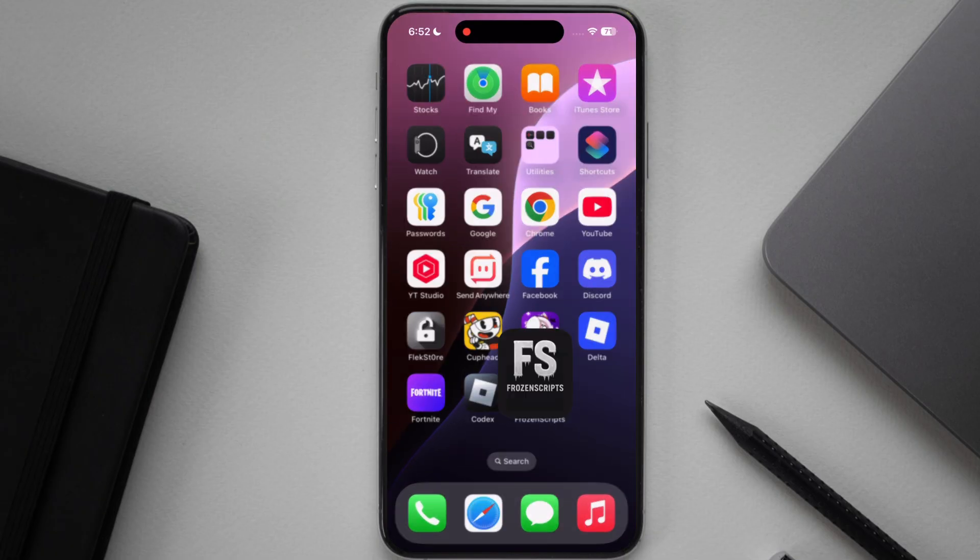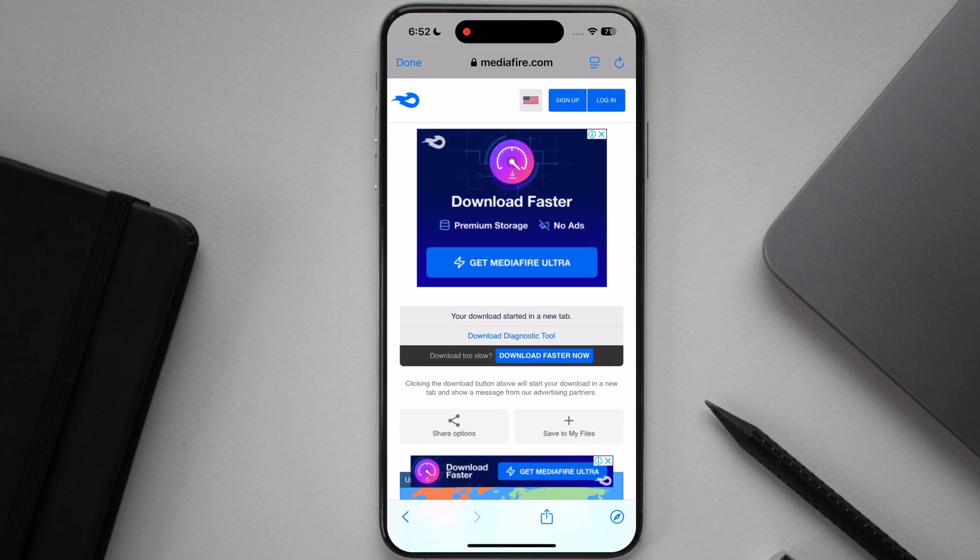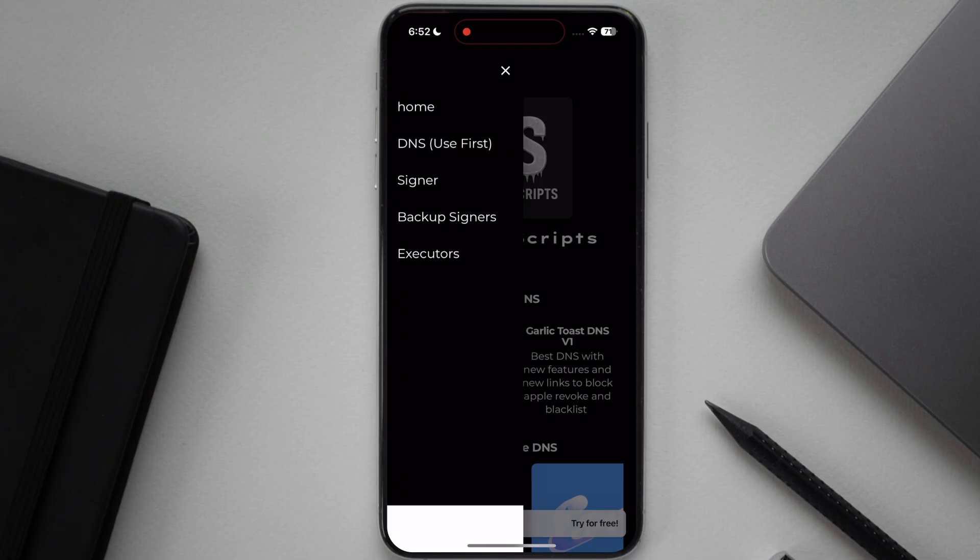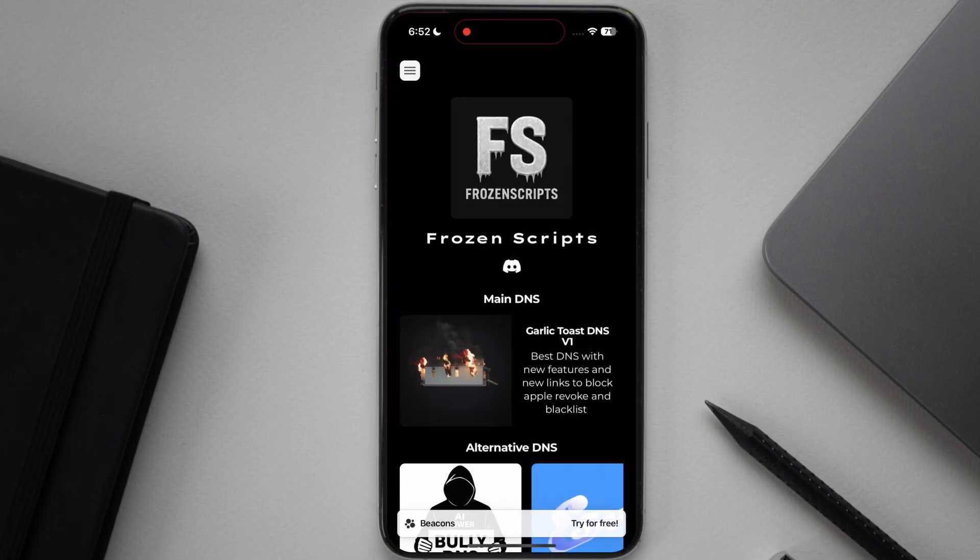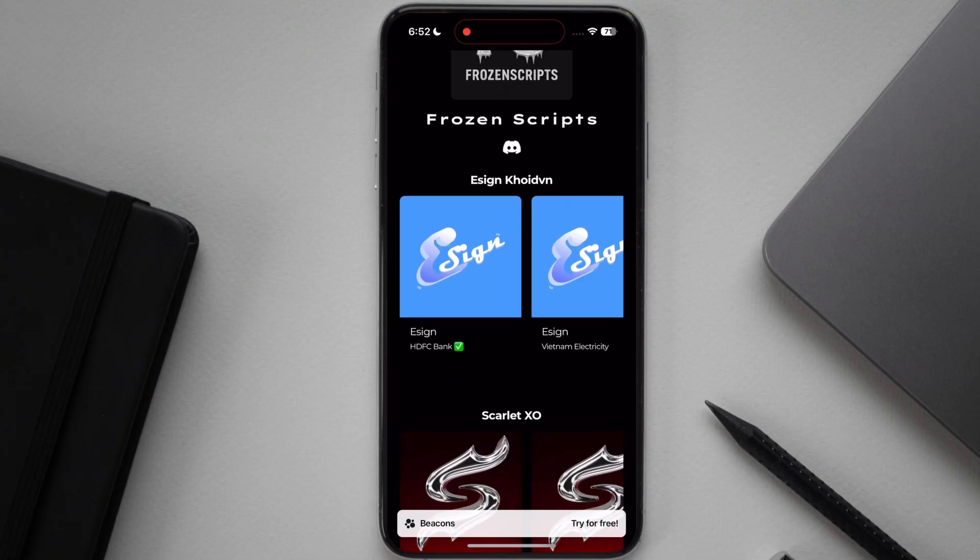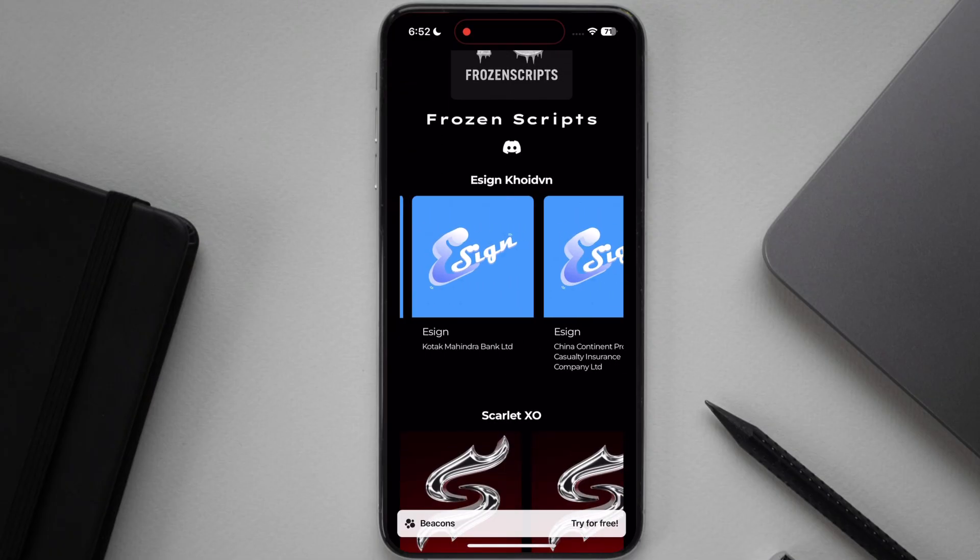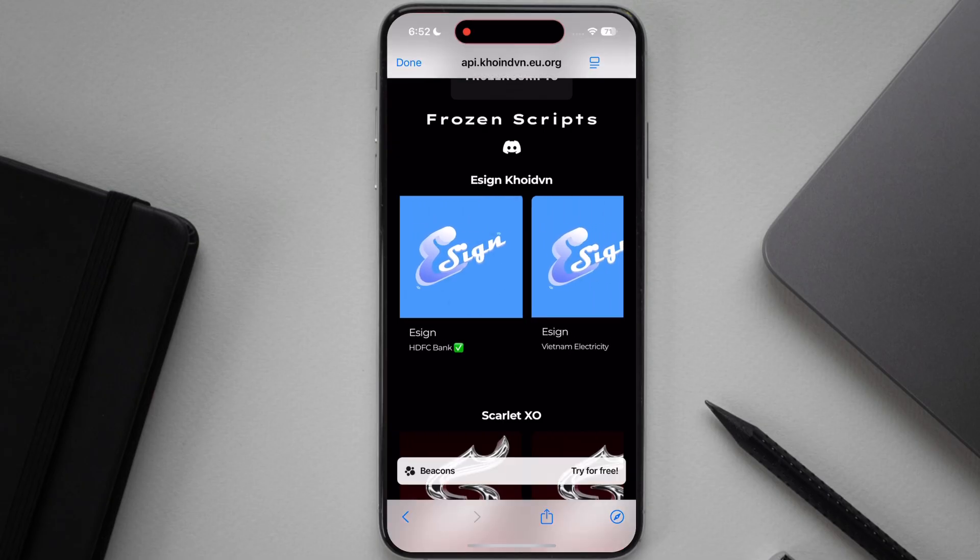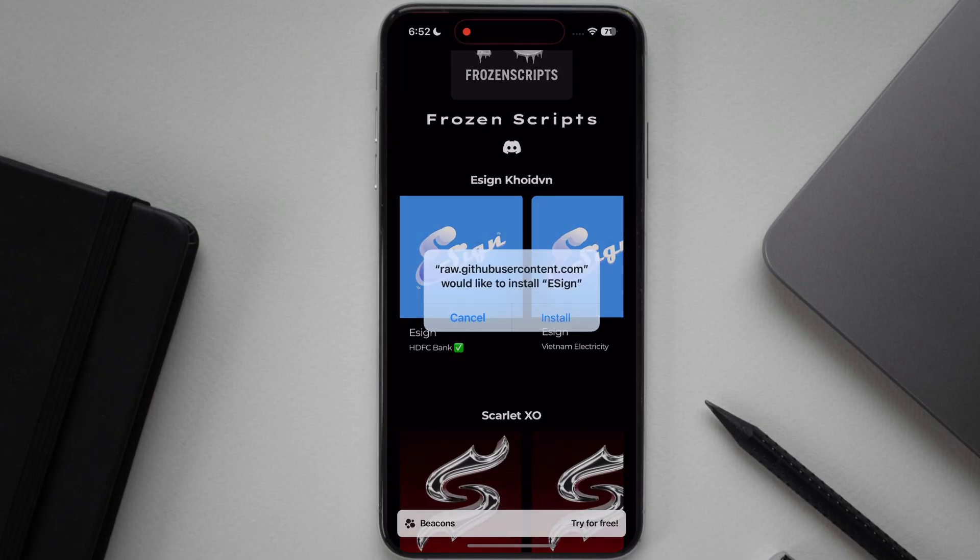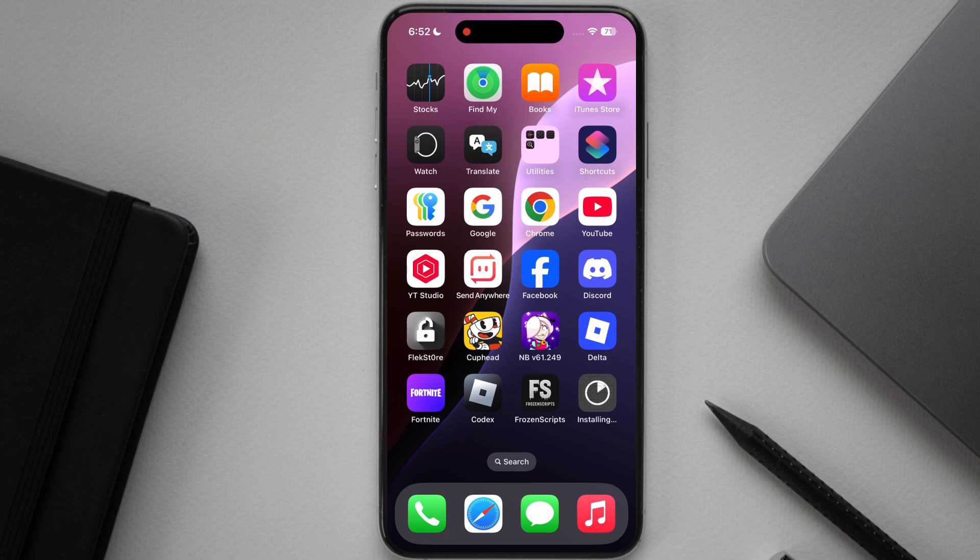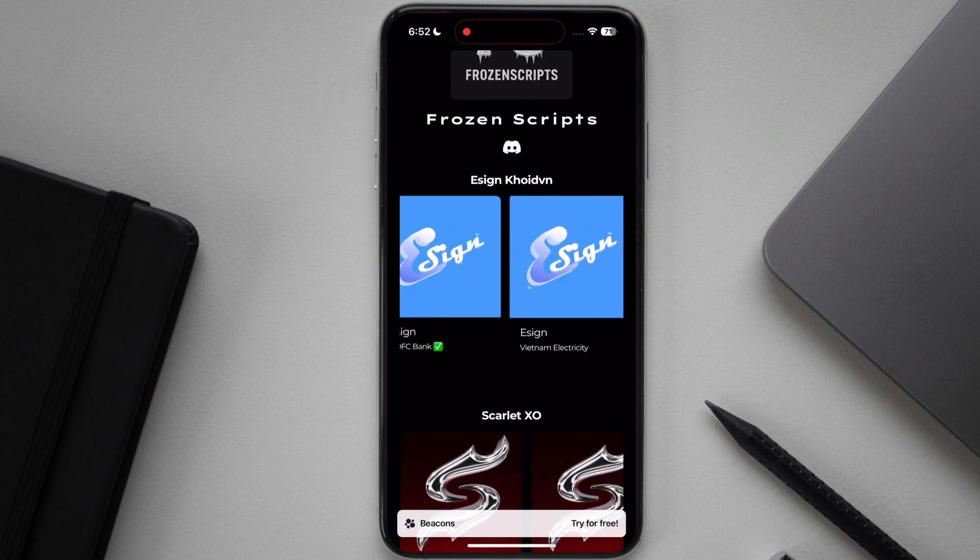After that, open the Frozen Scripts app again. Go to menu option, then simply hit signer. Scroll down and here you will see many eSign apps. Tap on any eSign and hit install. If one eSign is not working on your device, simply try another eSign app.